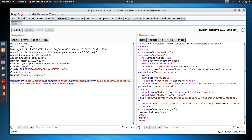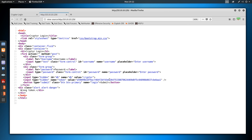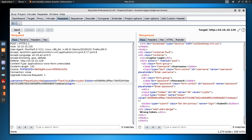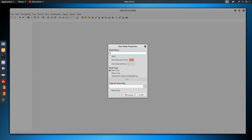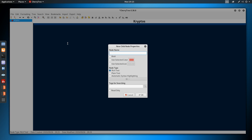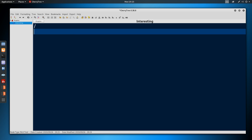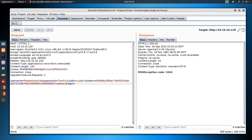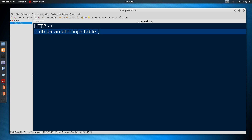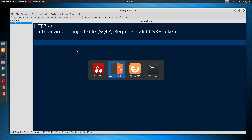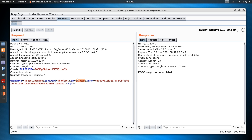Let's take a note of this in CherryTree. I'll name it 'interesting' and note that the db parameter is SQL injectable and requires a valid CSRF token. PDO is a PHP data object, and error 1044 is database access denied — meaning we can't log into the cryptor database. The other thing I want to do is look at PHP PDO connection syntax to understand how we can inject into the connection string using semicolons to rewrite parameters like the host variable.